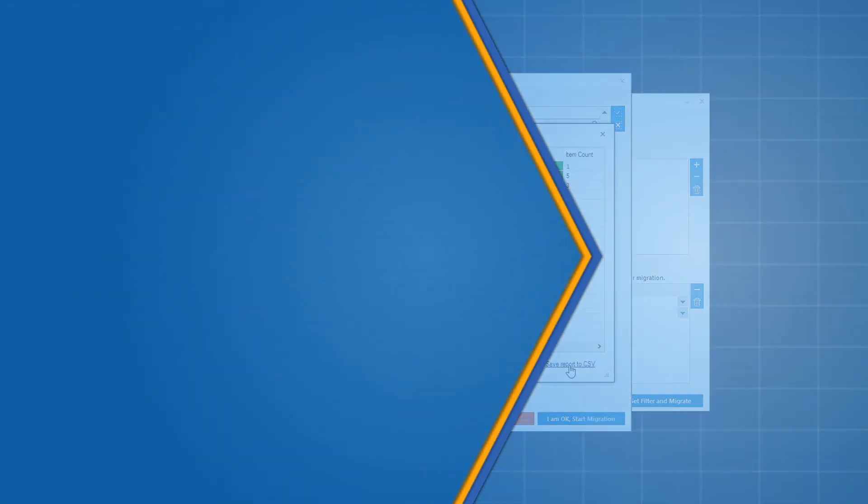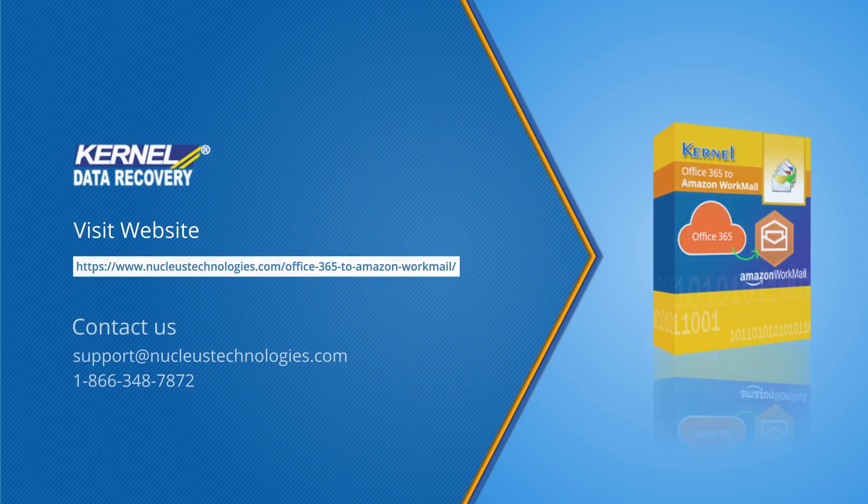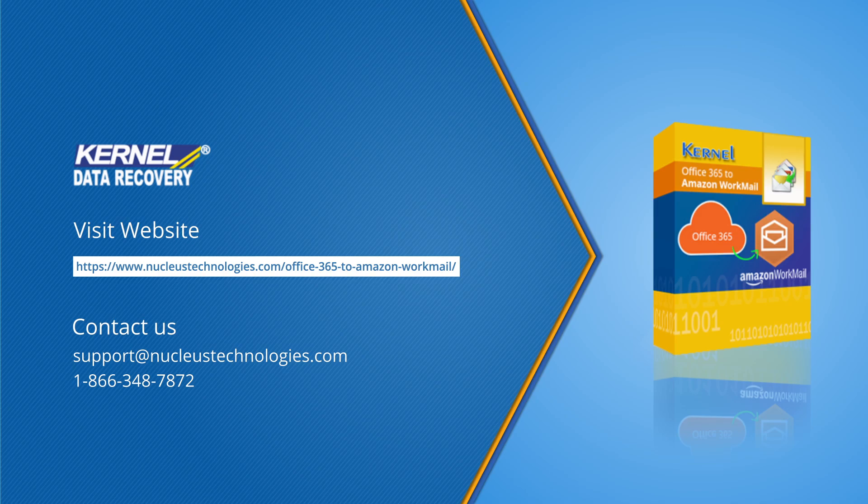For more information, please visit the given link. Hope you guys like the video. Thanks for watching and have a great day.